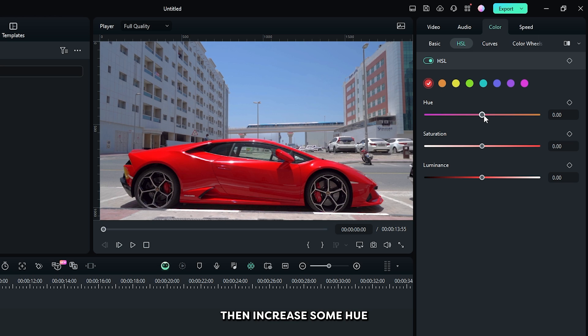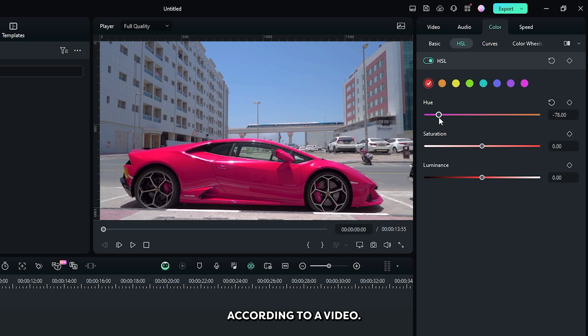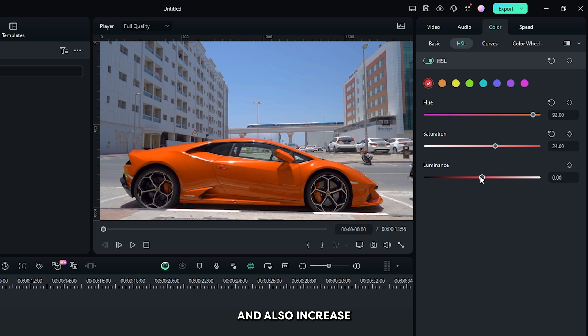Then increase some hue value from here or you can decrease according to your video. After that you can increase some saturation and also increase some luminance.